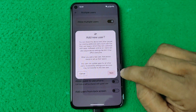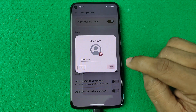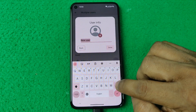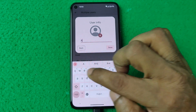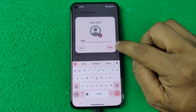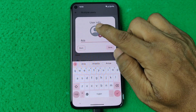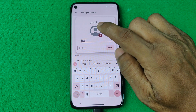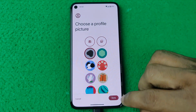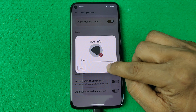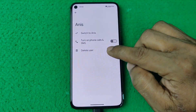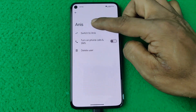Tap on Next and you can add a name, then tap Done. Or you can add a photo from here — I'm using this picture. Then tap Done and it's creating the user.